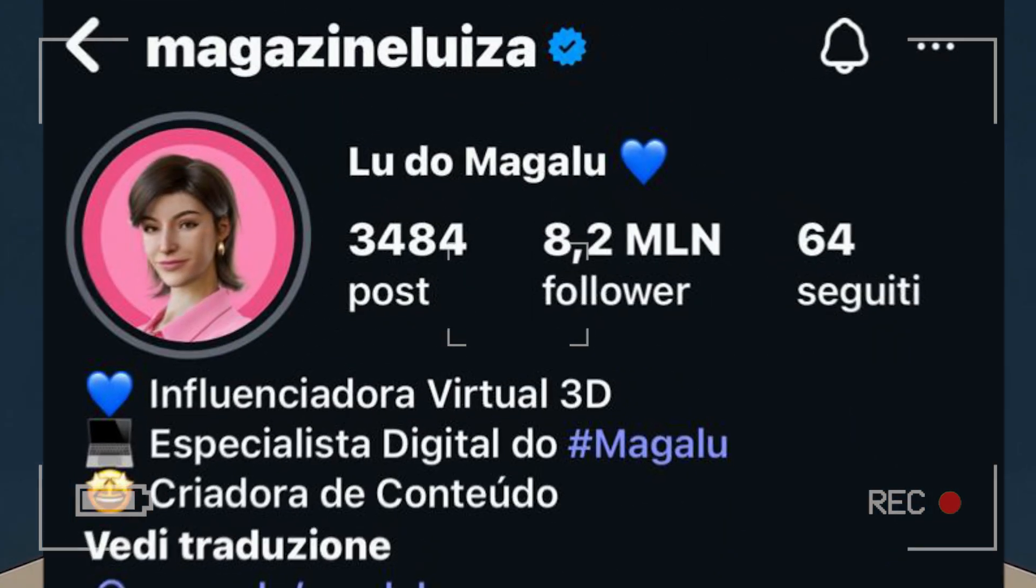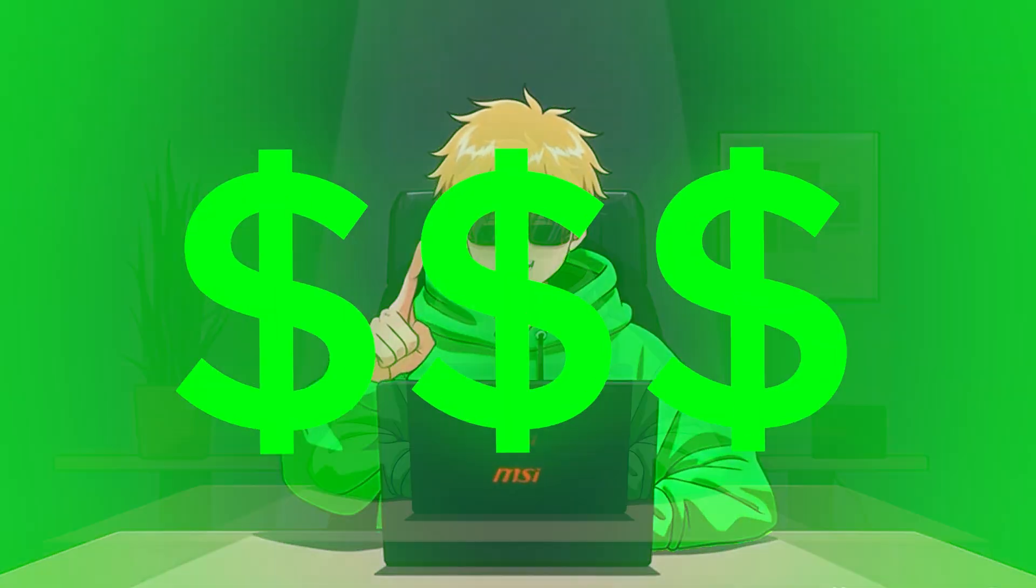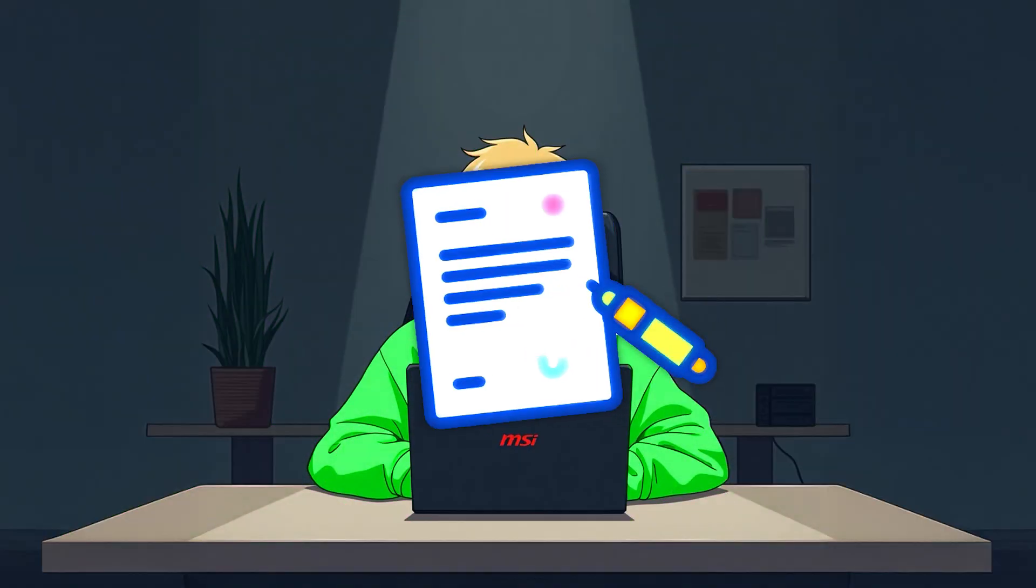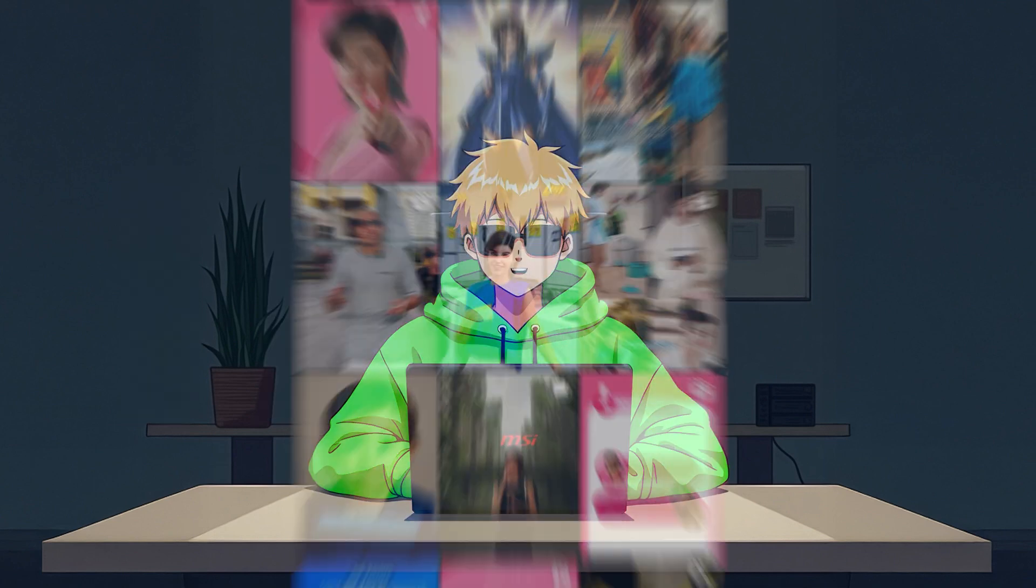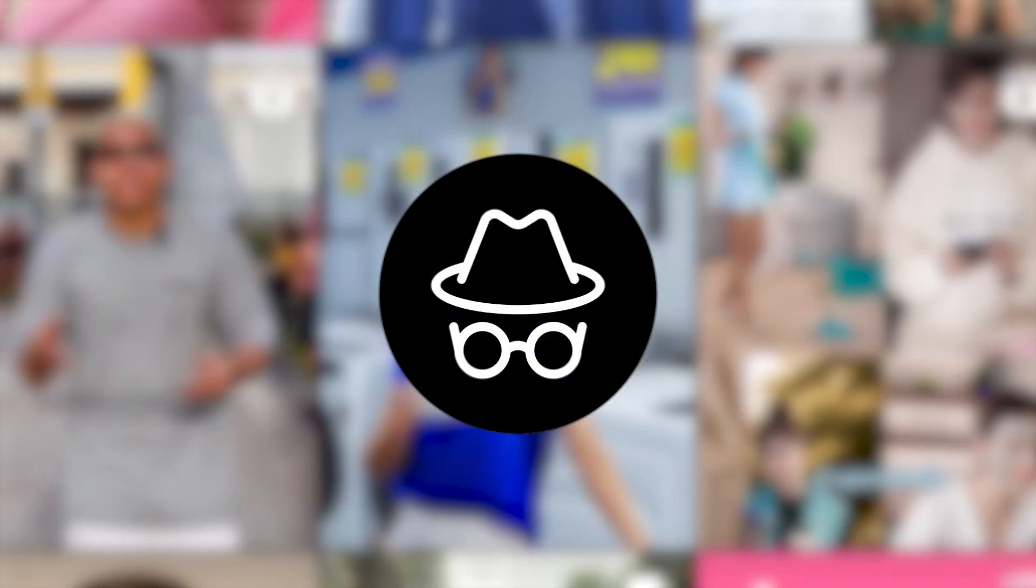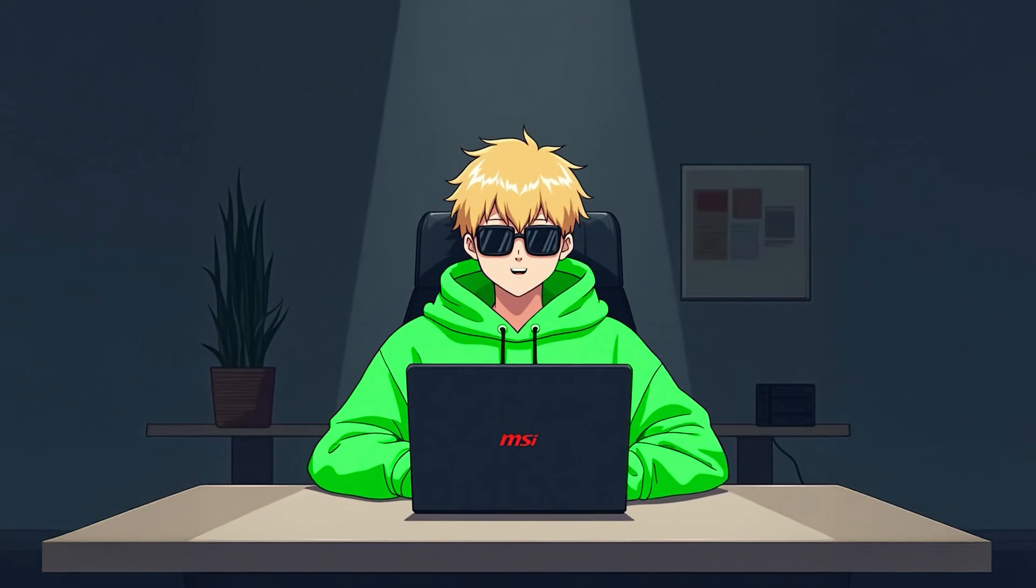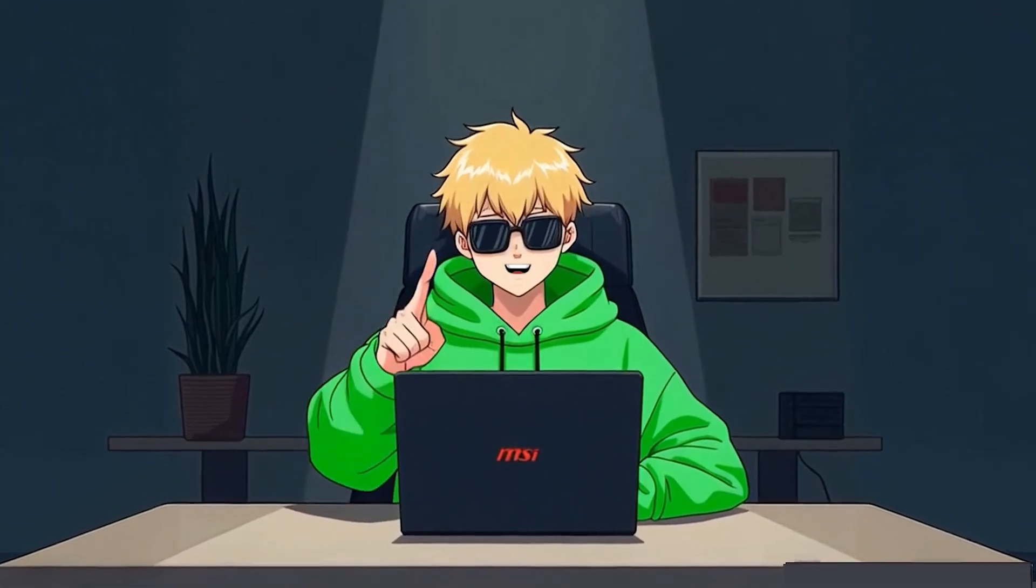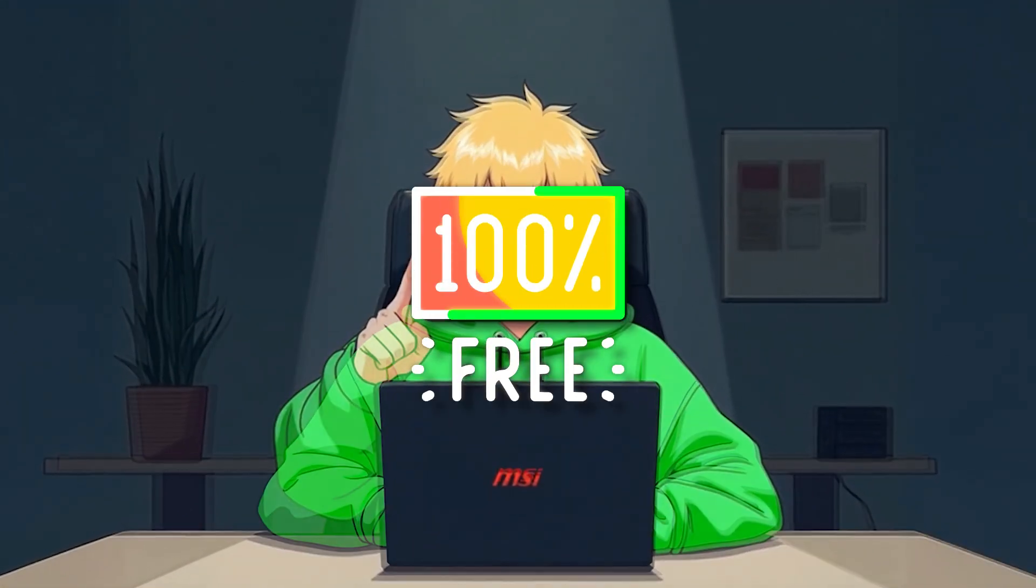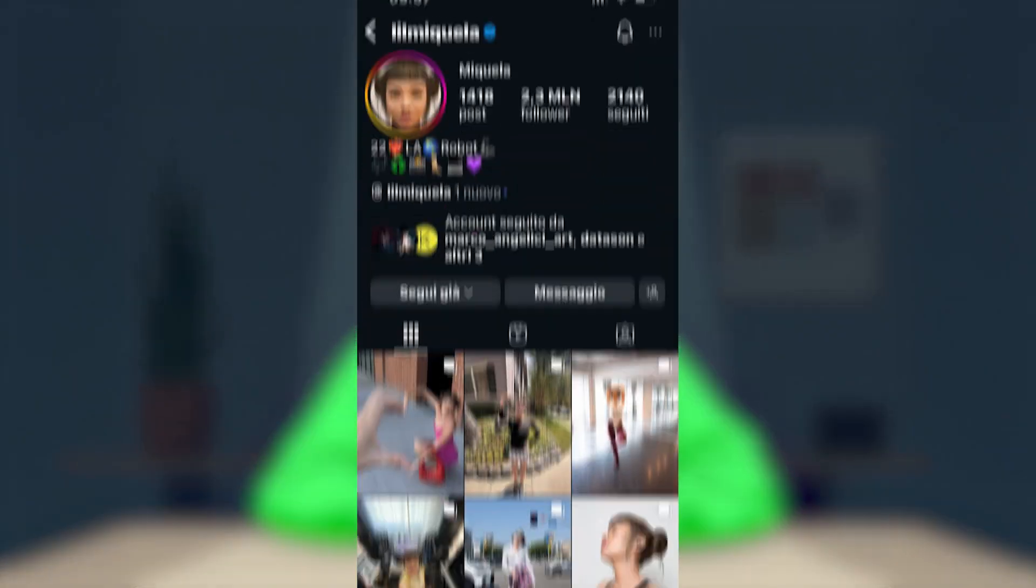Watch this. This girl has 8 million followers. She earns $60,000 per month. She has contracts with international brands. She doesn't exist. She's completely created by artificial intelligence. And today, I'm going to show you exactly how to create one for free and start earning money from brands.